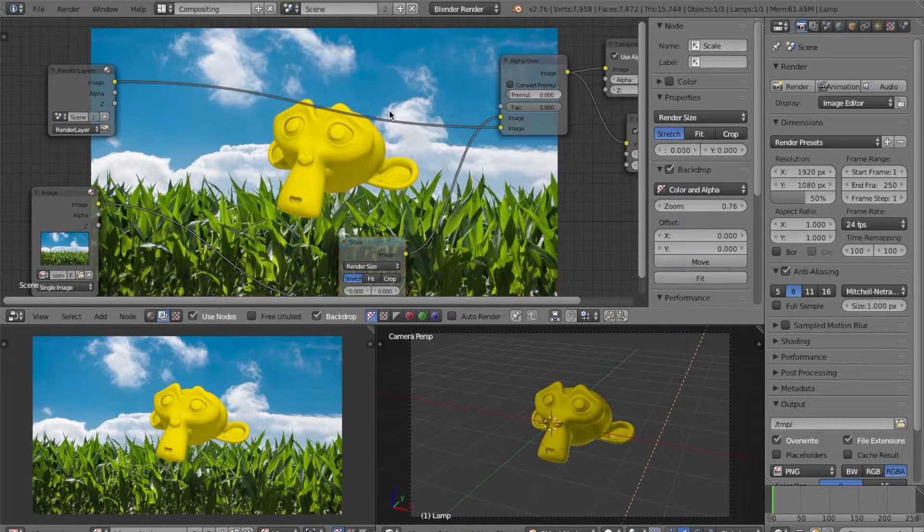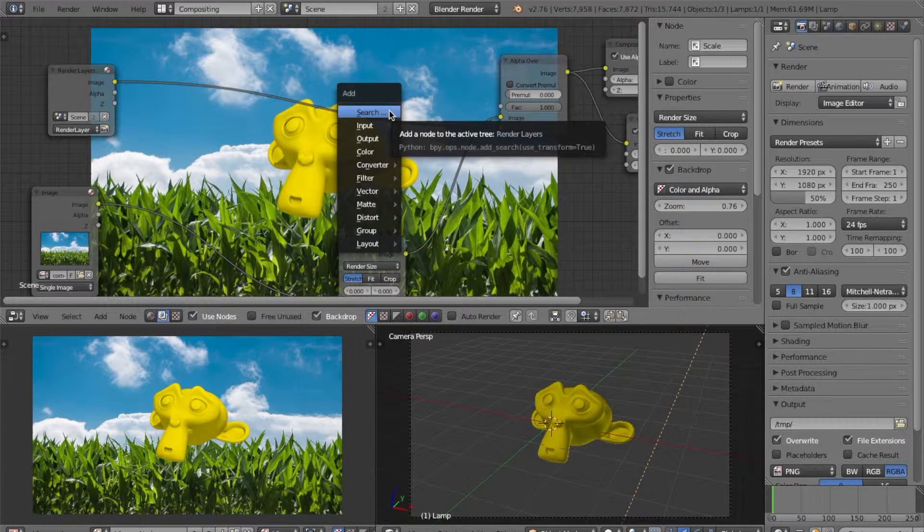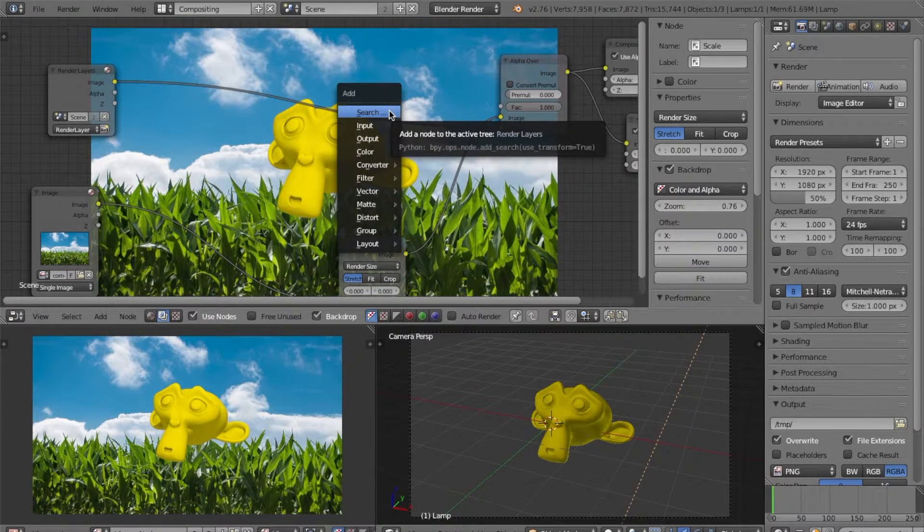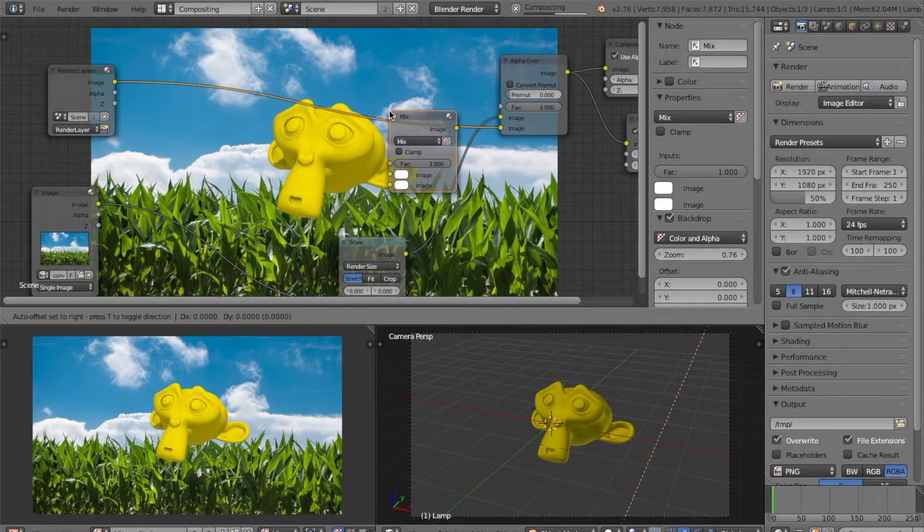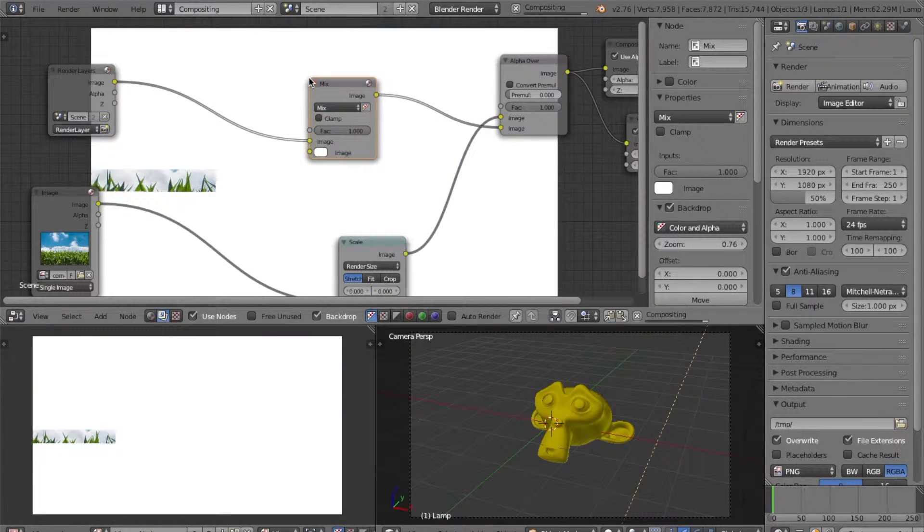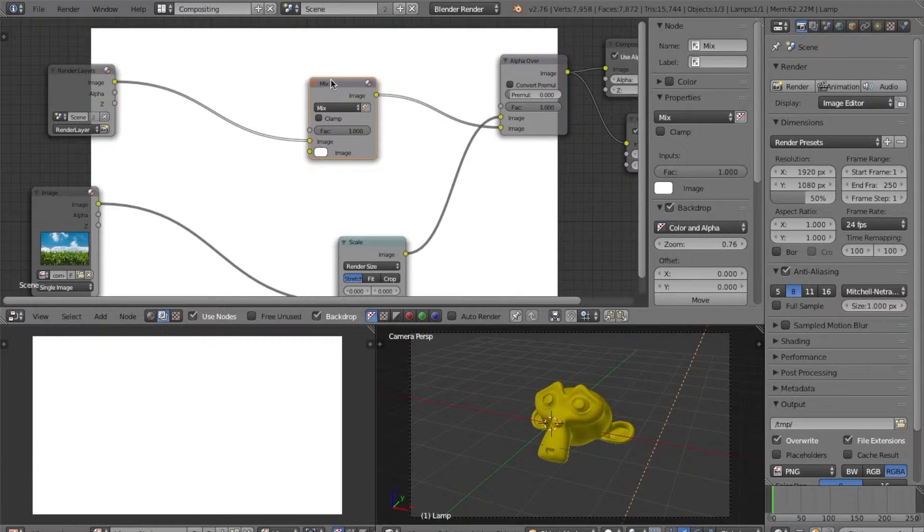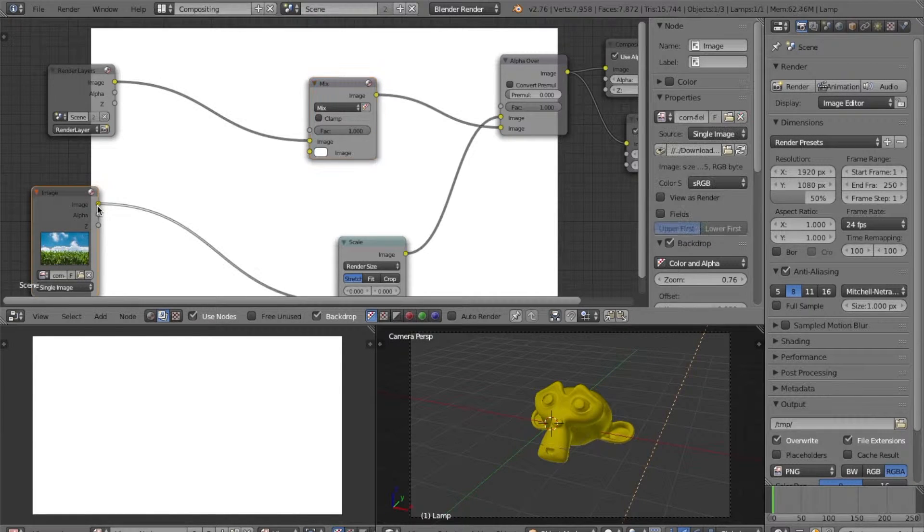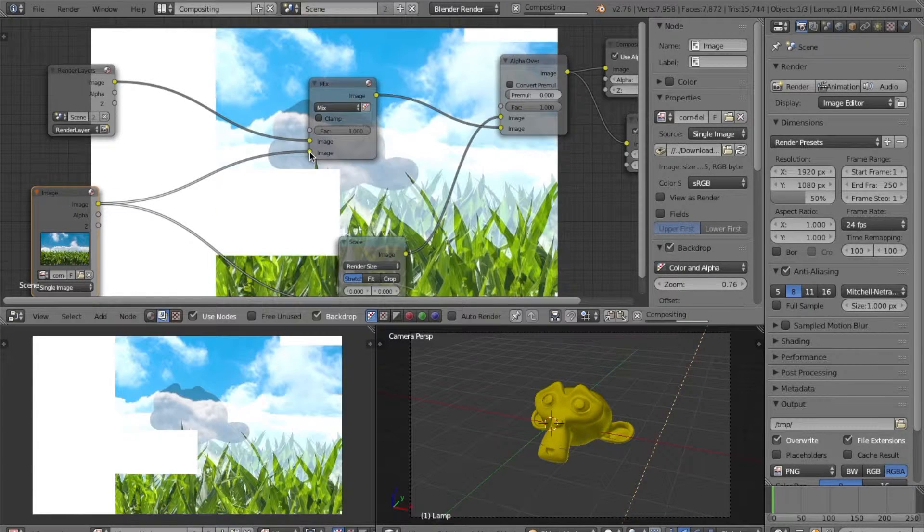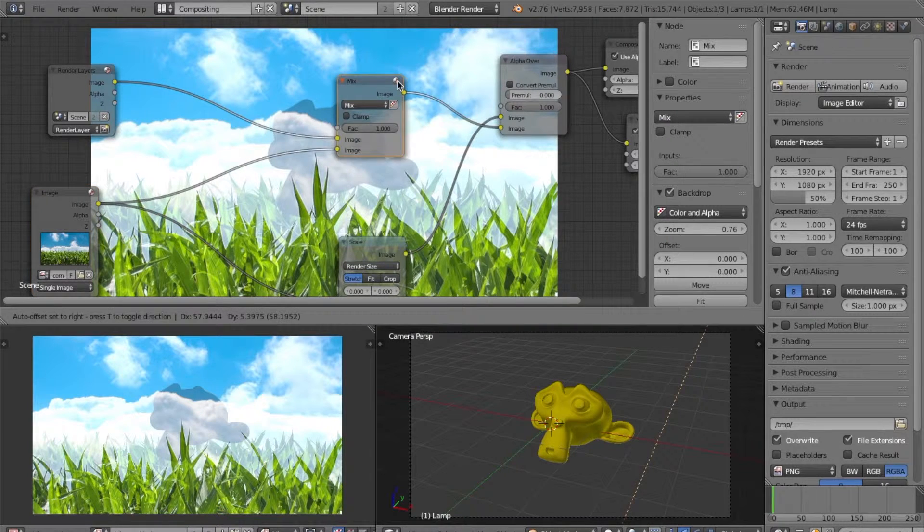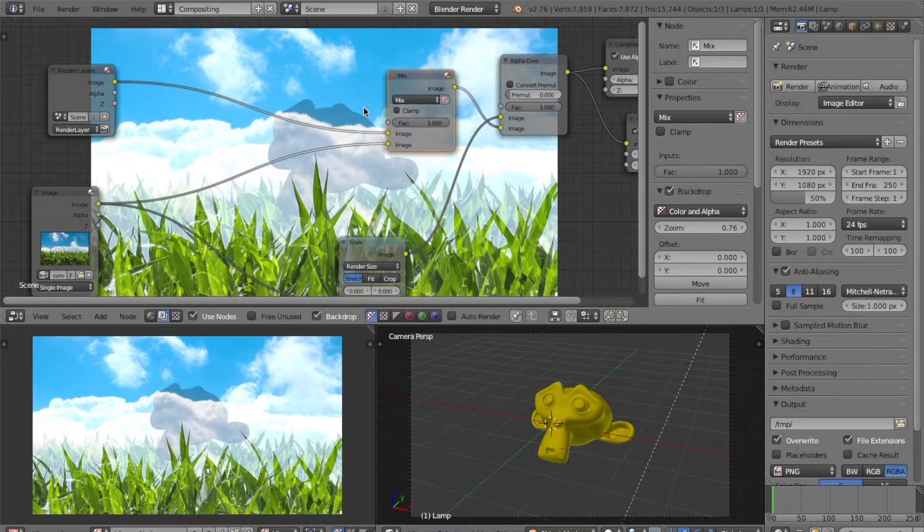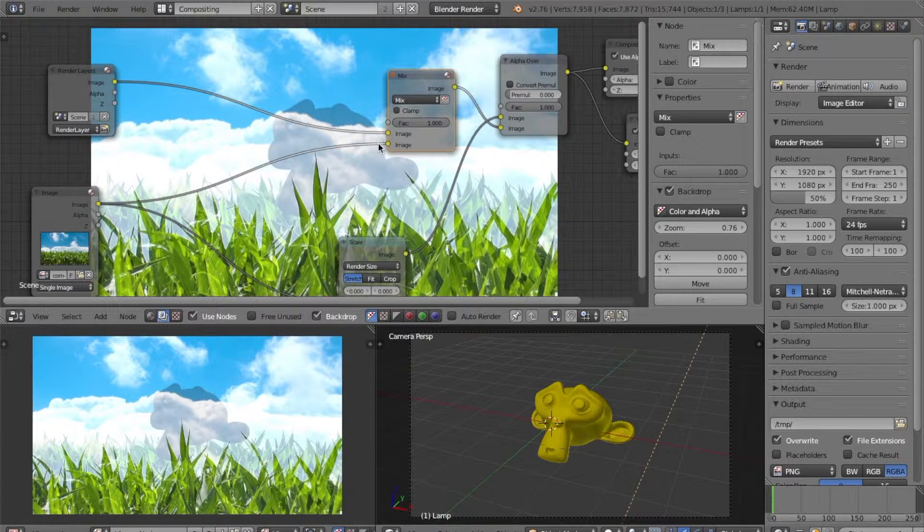And now what we want to do is add a mix node. We can do this by doing Shift A and then searching for mix and just adding that in there. And now we want to plug the background image into the bottom slot. Now you should get this. This looks a little bit weird, but this will be fixed soon enough.